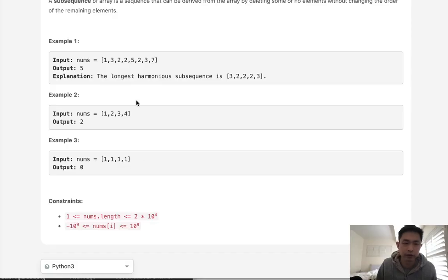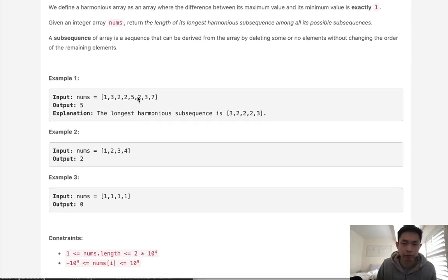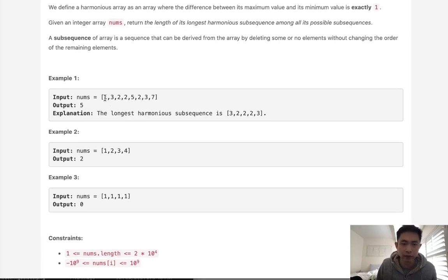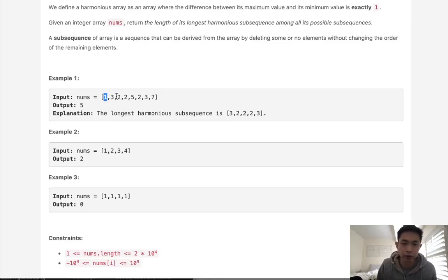If we did this straightforward brute force, that's actually not that bad. We start at the first position and what should count as something that would be a harmonious subsequence? Basically a number of 2 and a number of 0. So this number plus 1, minus 1.